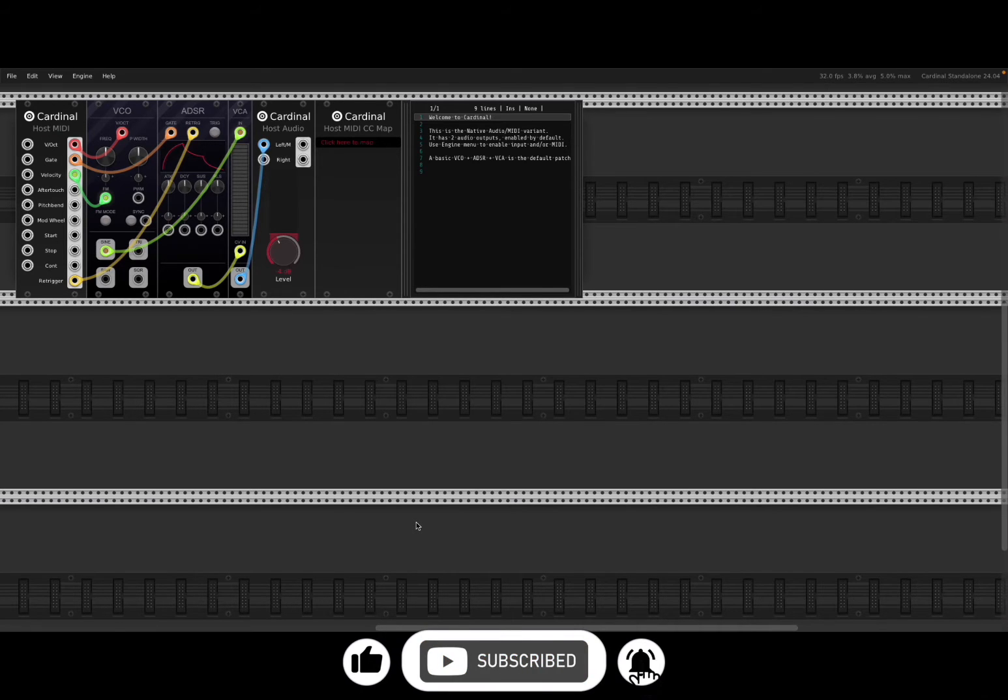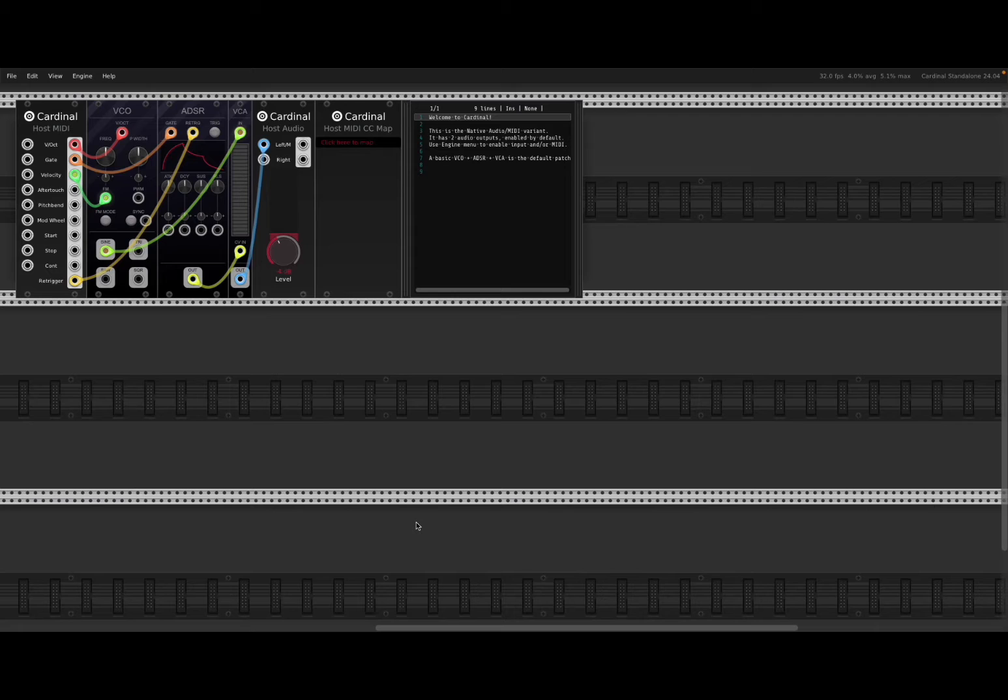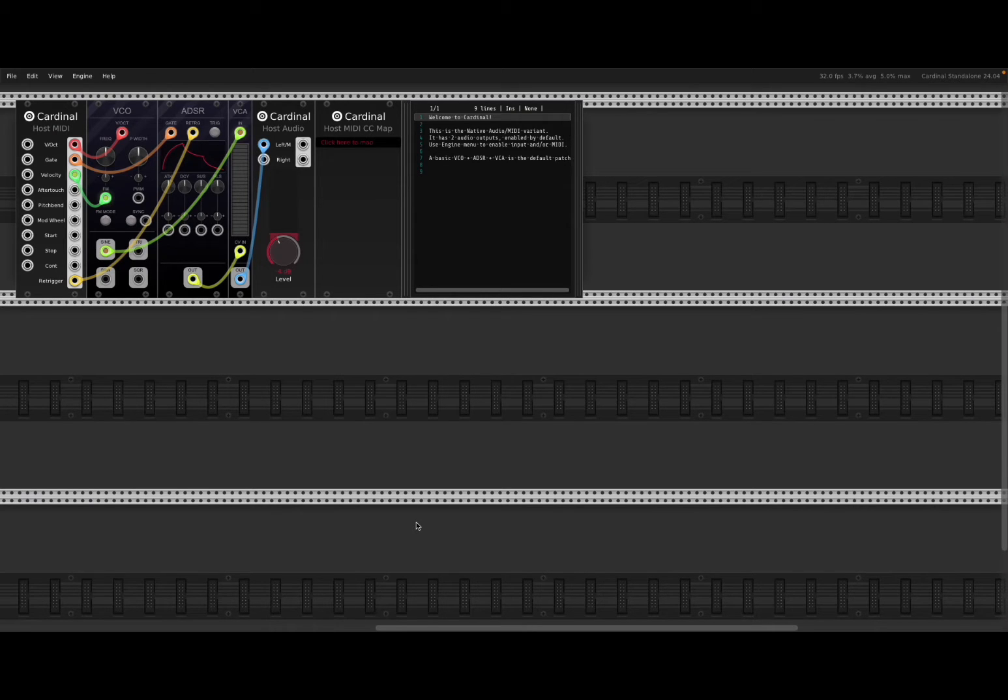Cardinal is a virtual modular synth based on the popular VCV rack. Before I continue, I would like to remind my viewers to subscribe as it helps with growing the channel.